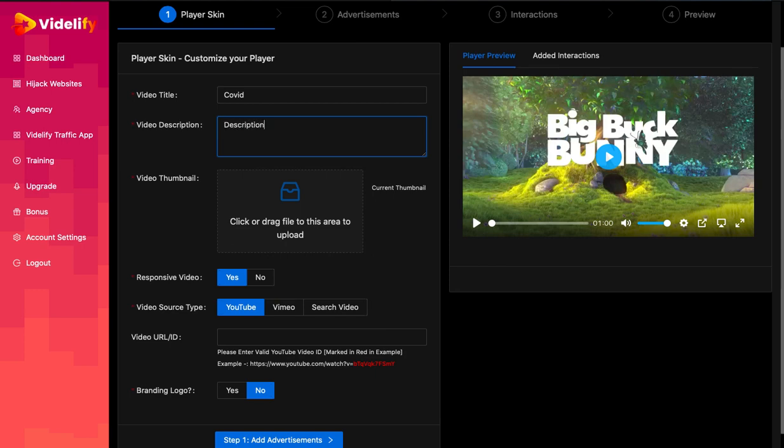The two fields are the campaign name and description. These fields are used whenever you share the video on the social network. So fill those up very carefully.